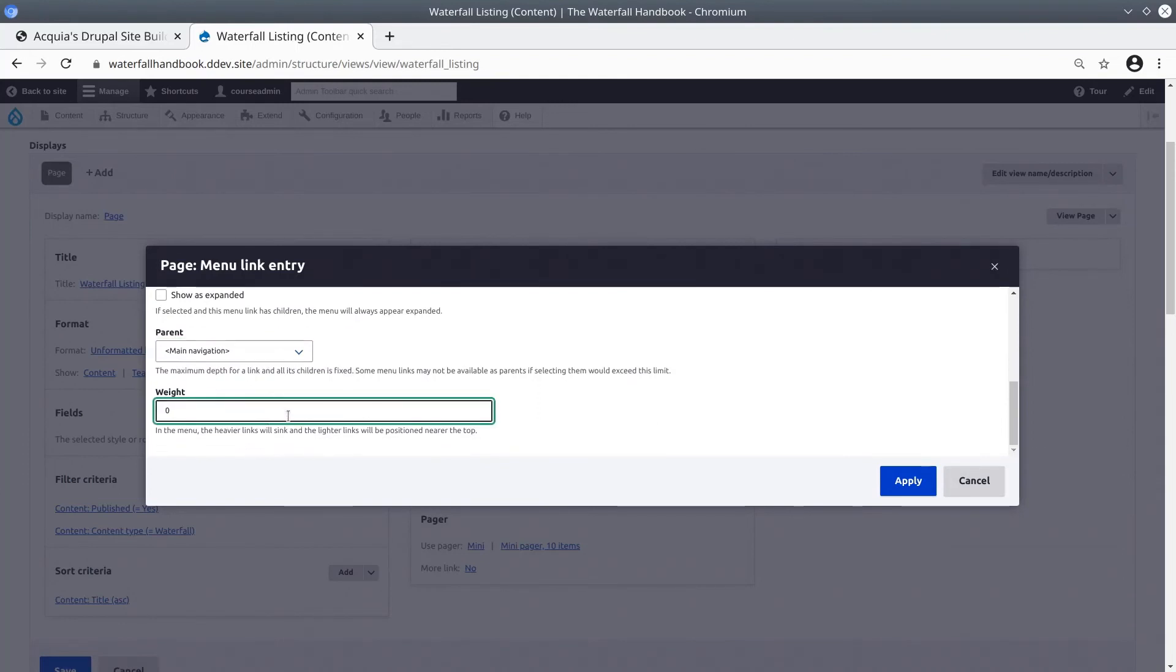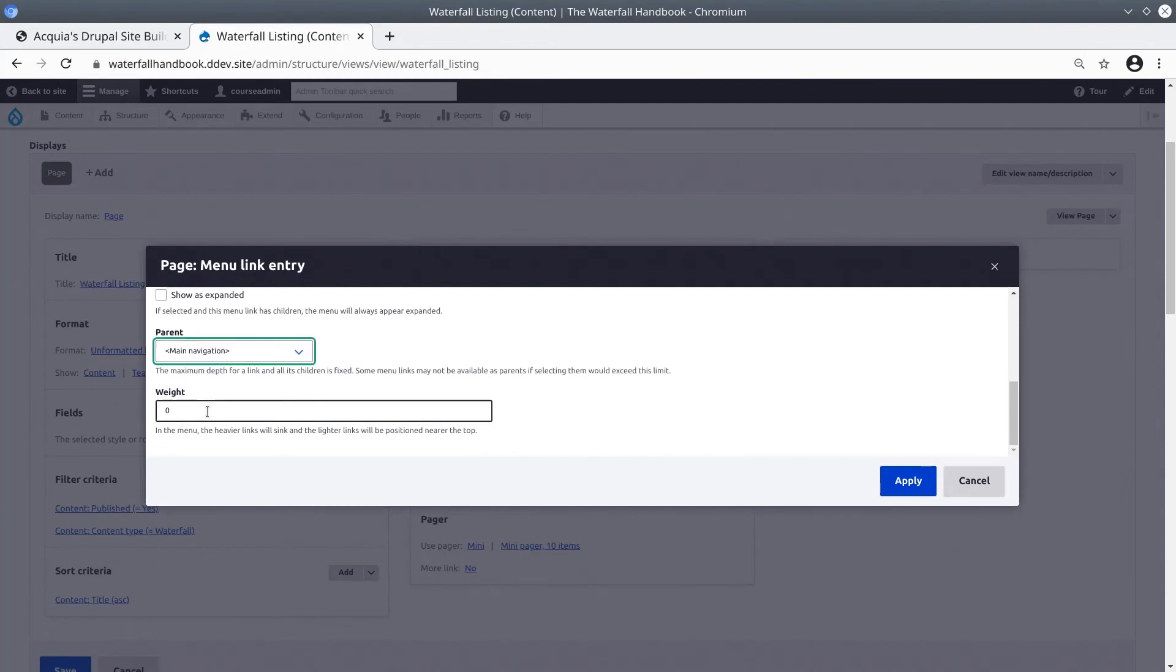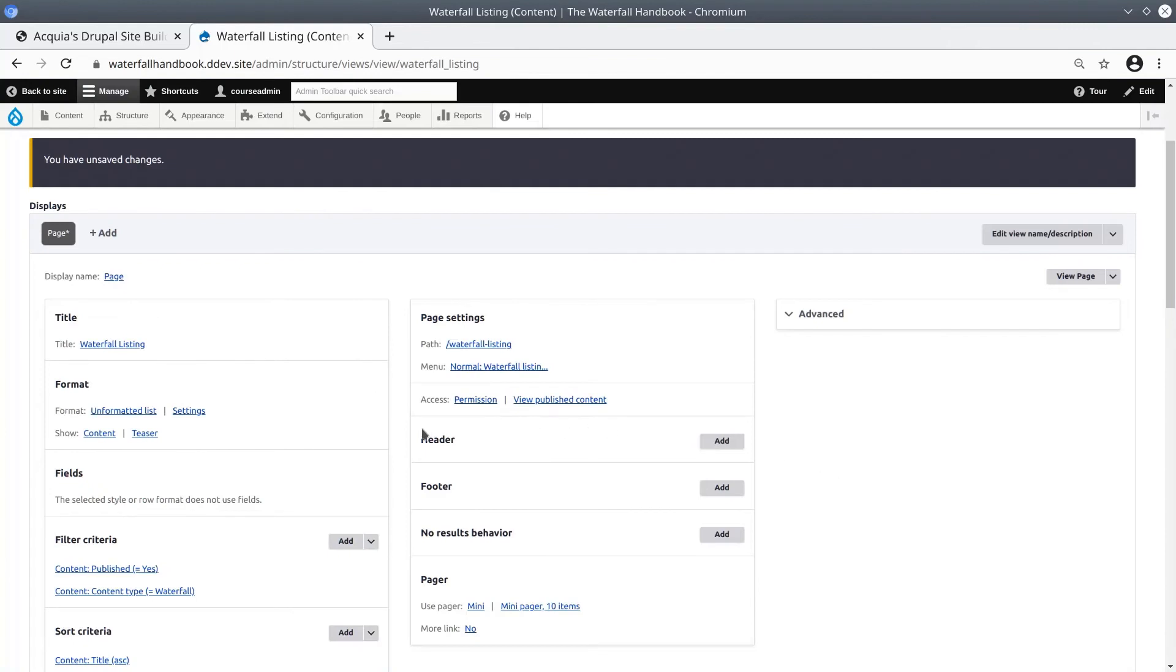Keep the wait as its default. Remember, you can always reorder menu items by editing its appropriate menu. When you are ready, click Apply. Great! You have just added this waterfall listing page to the main menu.